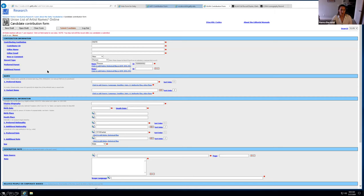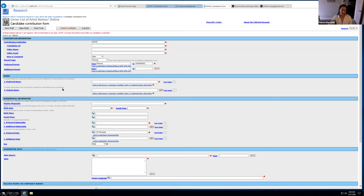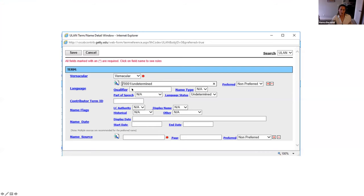So again, it looks pretty similar, but you have a lot more information that you have to submit about the artist's record that you're submitting. So the top looks pretty similar. You have the basic information, you have the option to create a new record or to correct an existing record. The record type is important to remember. So if you are submitting a manufacturer, for instance, you want to make sure to change this to be corporate body. And then I believe it populates this preferred parent for you.